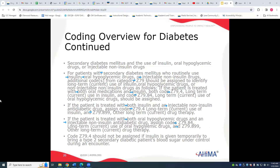However, code Z79.4 should not be assigned temporarily just to bring a type 2 or secondary diabetic patient's blood sugar under control during an encounter. So if somebody is having a diabetic episode and has not been on insulin prior, we would not assign this code.